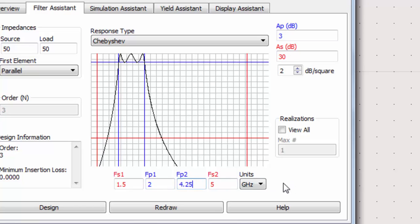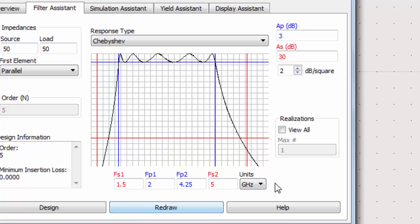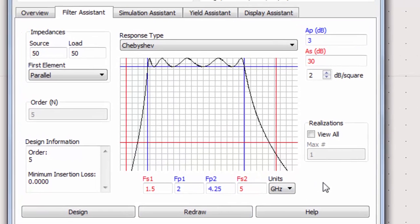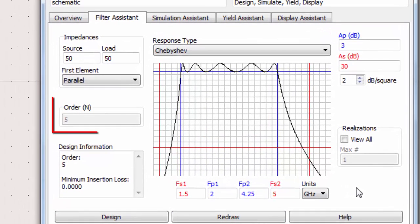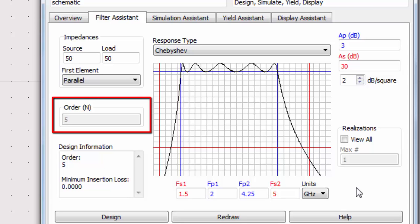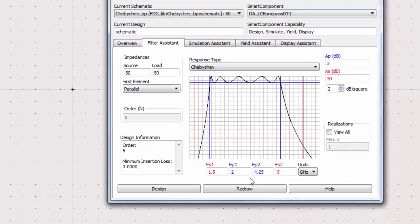Note that the graph of the filter response has shifted as a result of the change in attenuation and parameters. In addition, the order of the circuit necessary to have this response has been recalculated. We can update the smart component by pressing Design.